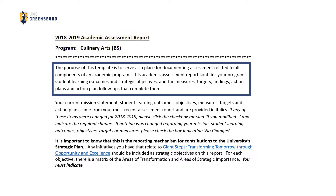The purpose of this template is to serve as a place for documenting assessment related to all components of an academic program. This includes student learning outcomes and strategic objectives, and the associated measures, targets, findings, action plans, and action plan follow-ups.